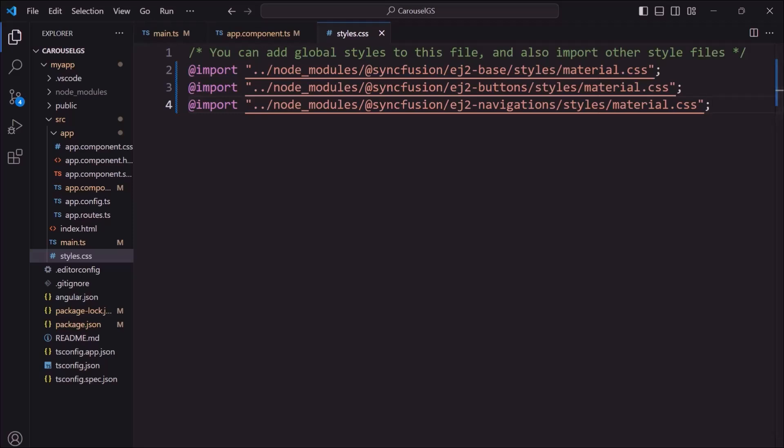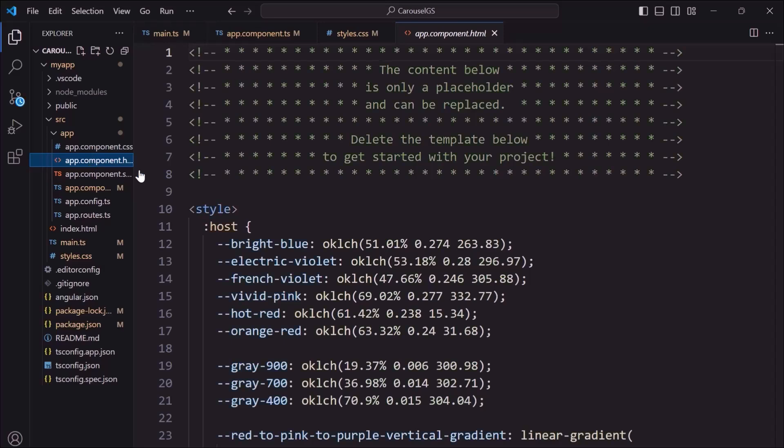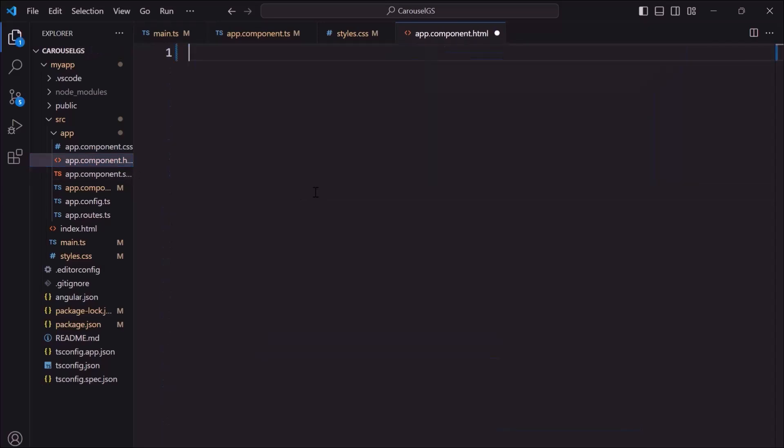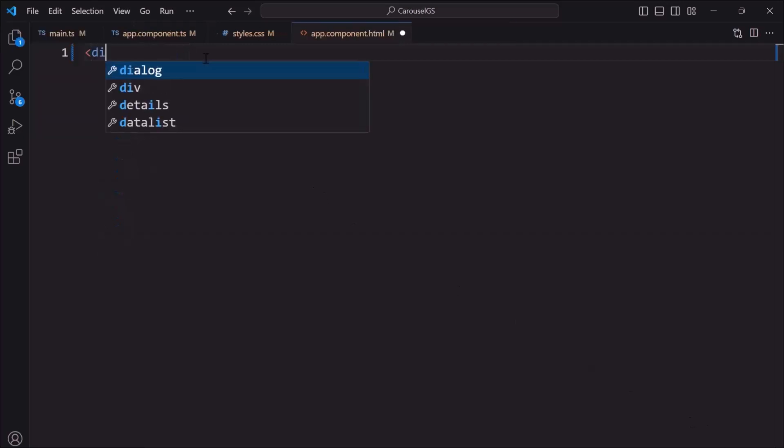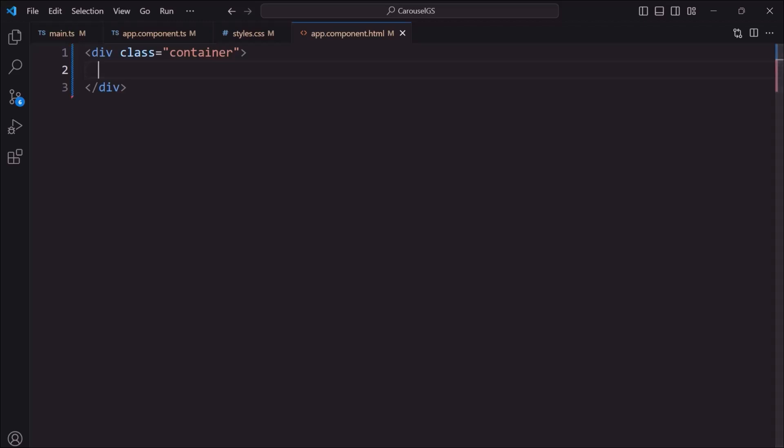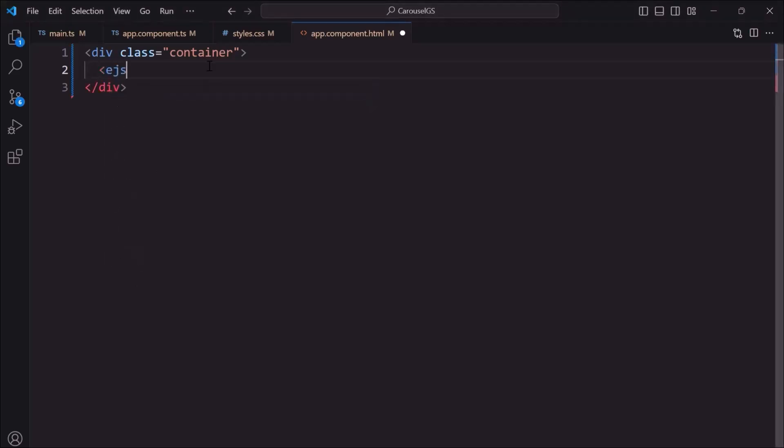Next, I need to add the Angular carousel component. So, I move to the app component.html file and remove its default content first. Then, I add an HTML division element with class attribute. Within the division element, I add the carousel component by adding EJ's carousel tag.